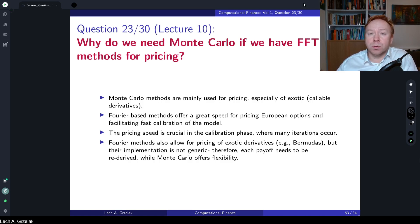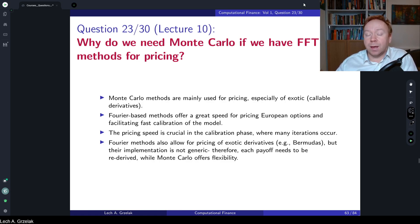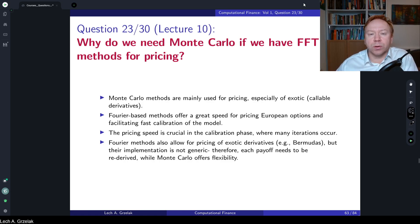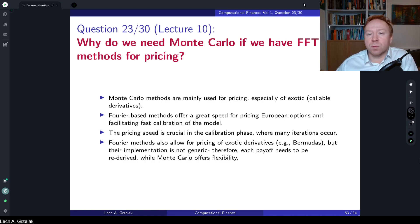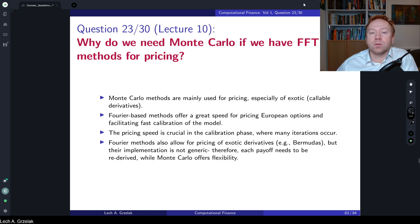This question is very practical because it combines different pricing techniques and challenges you on answering why we would actually use Monte Carlo methods — knowing they are not the fastest — if we have very efficient techniques for pricing of, for example, European type of options using the COS method or fast Fourier transformation methods.